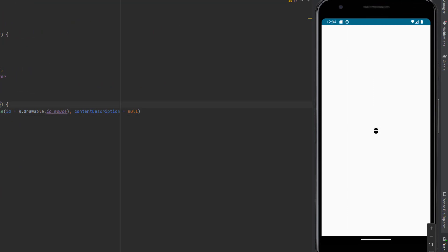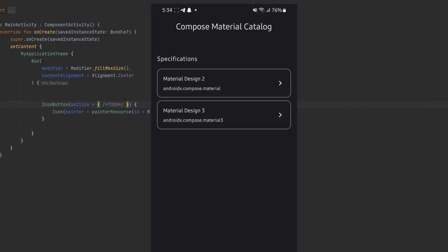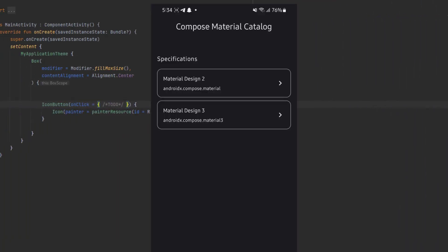Now that's it for this video, but one more thing I want to show you, which is pretty interesting, is this application called Compose Material Catalog. In here, you can find all the material design components.